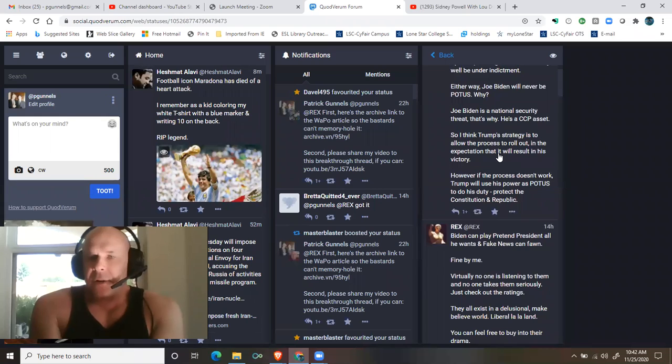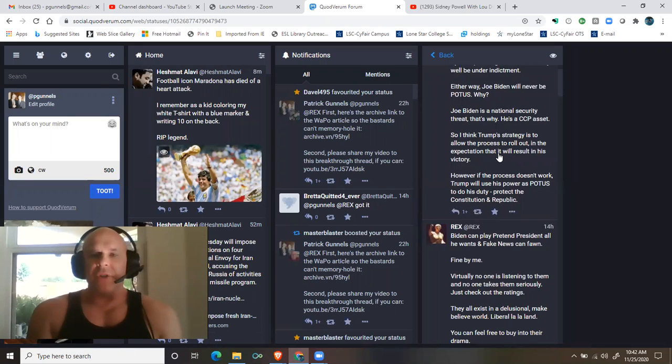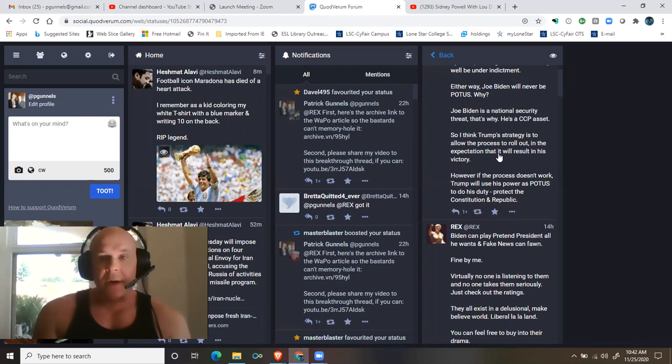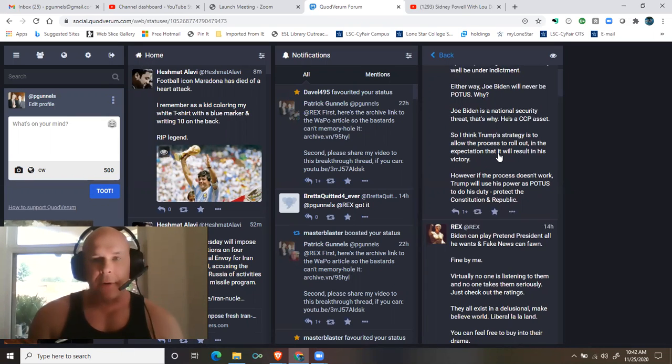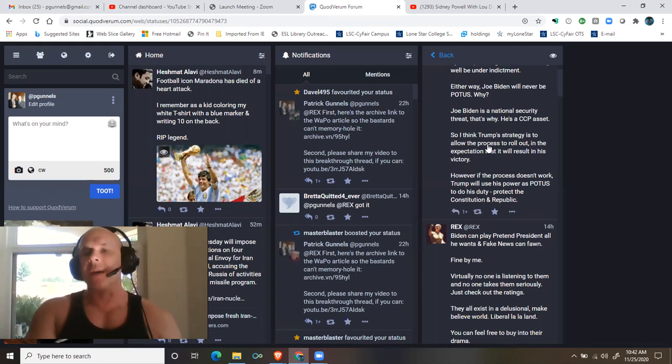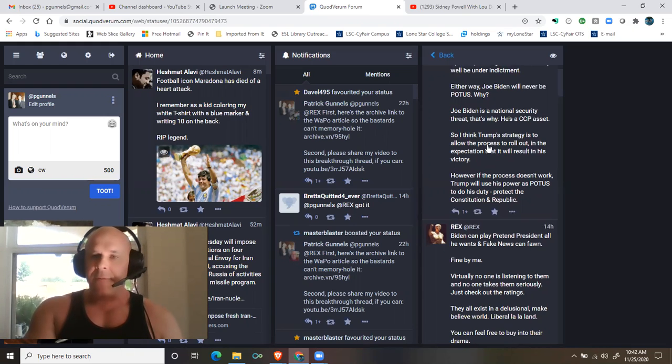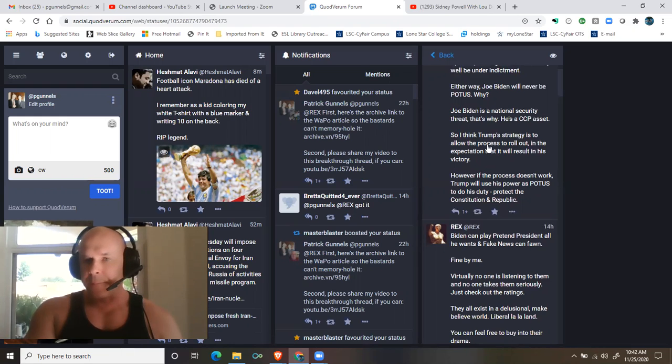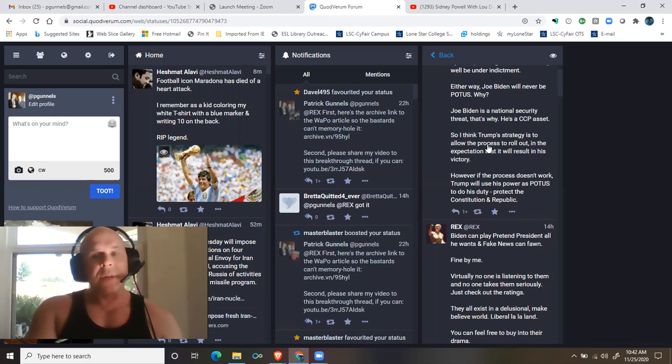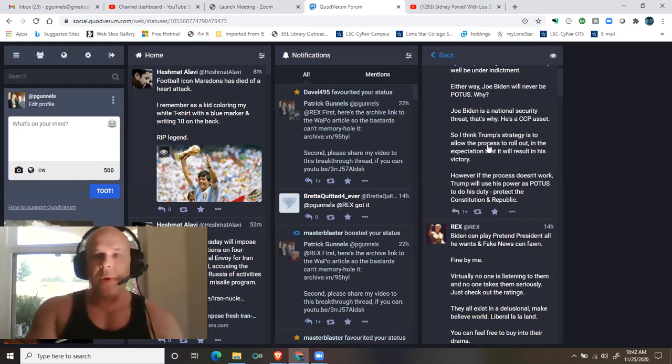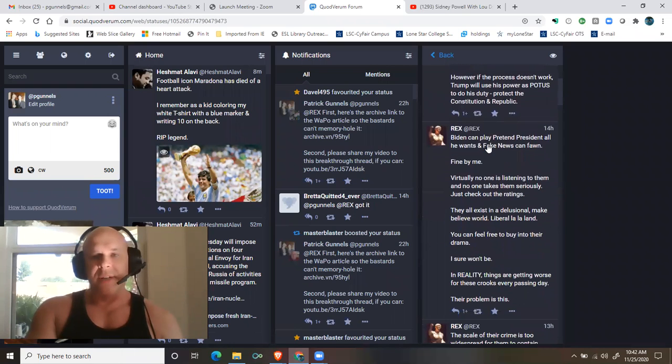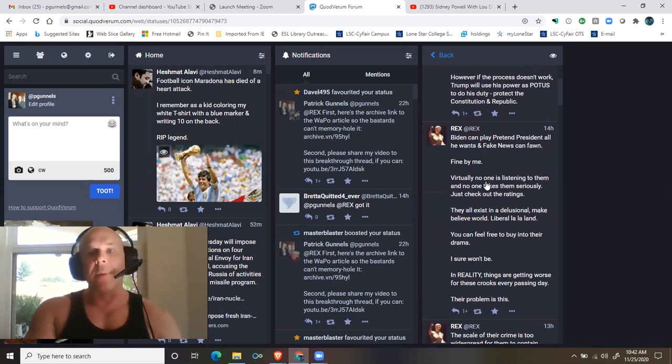So I think Trump's strategy is to allow the process to roll out in the expectation that it will result in his victory. However, if the process doesn't work, Trump will use his power as president to do his duty: protect the Constitution and Republic.